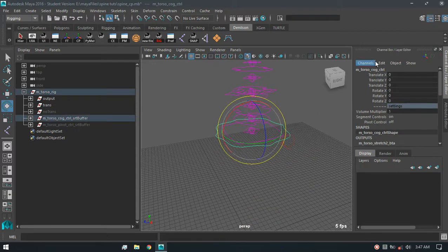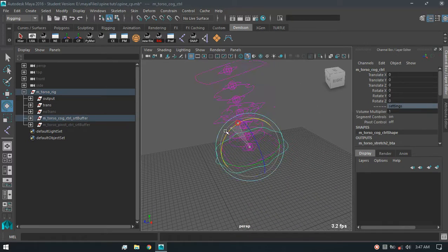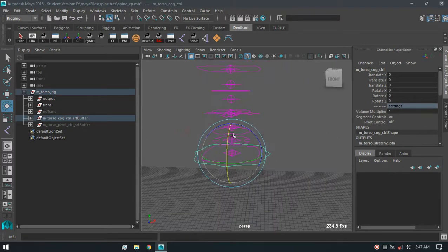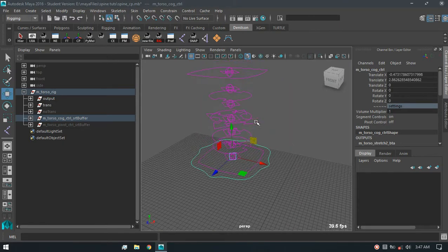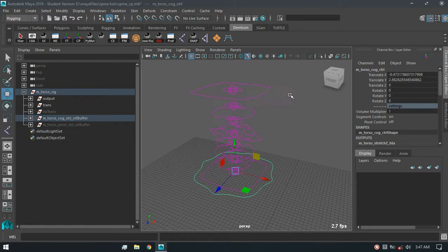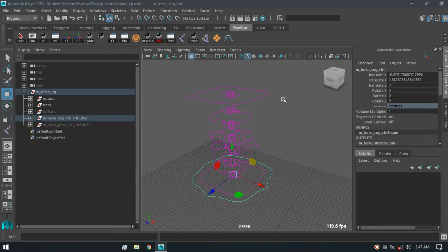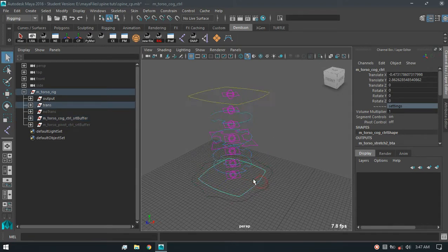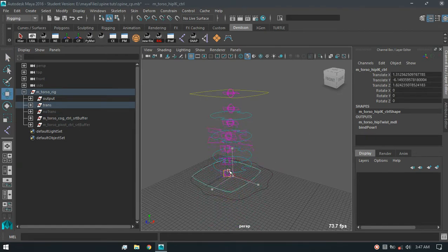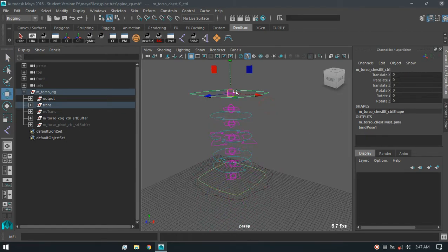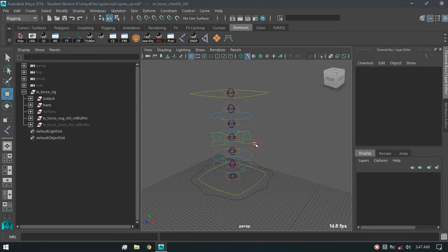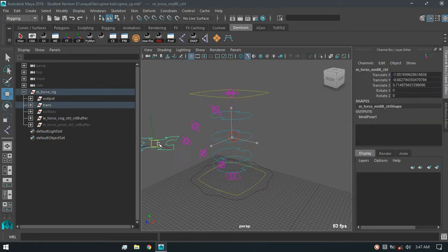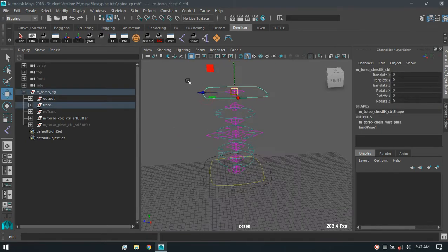It has the center of gravity control here and controls all the components there. It also has the IK control which consists of hip IK control, chest IK control, and the mid IK control. So this mid IK control will move correspondingly to the upper one or the lower one.